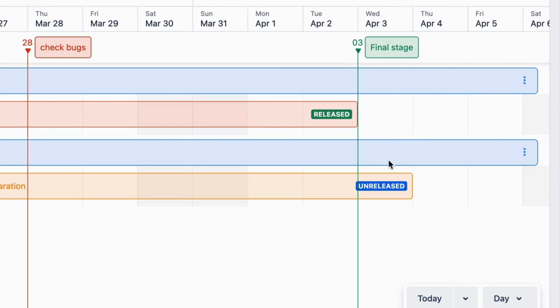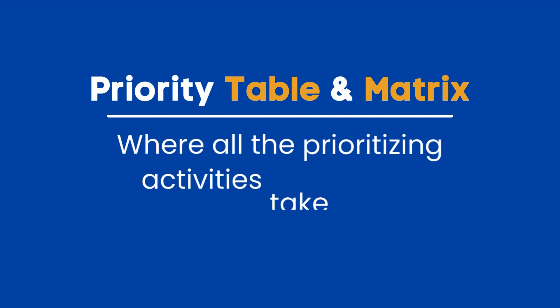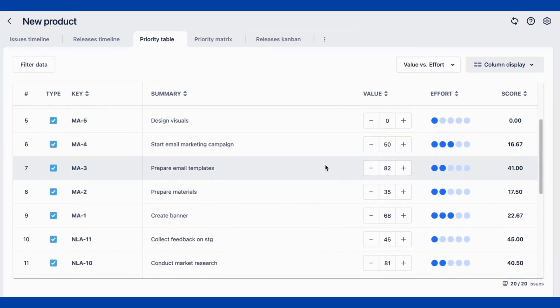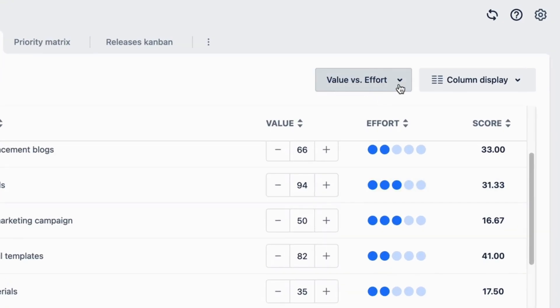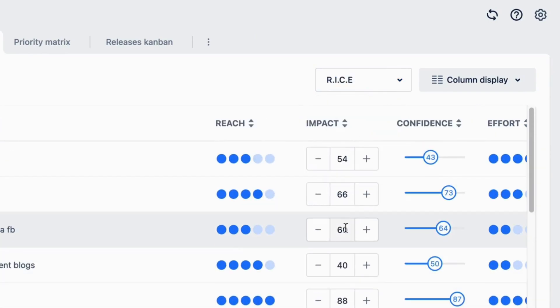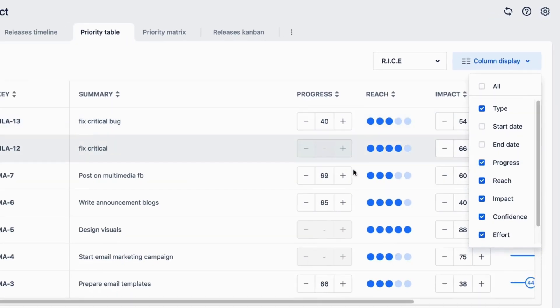Now we move on to the priority table and Matrix, where all of the prioritizing activities take place. The whole team can get together and evaluate tasks in progress as listed in the table. You can use either the value versus effort or the RICE prioritization method to make an assessment, or you can customize a method to suit your needs.